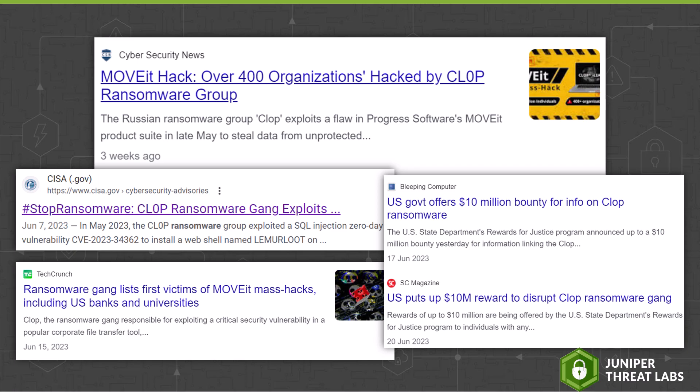The CLOP Ransomware gang then uses the web shell to steal data from the target server and subsequently deploy the CLOP Ransomware, making their system unusable without a ransom.